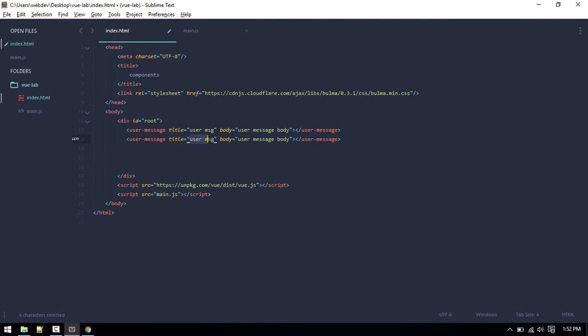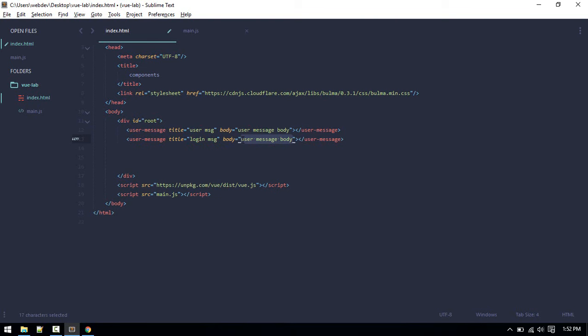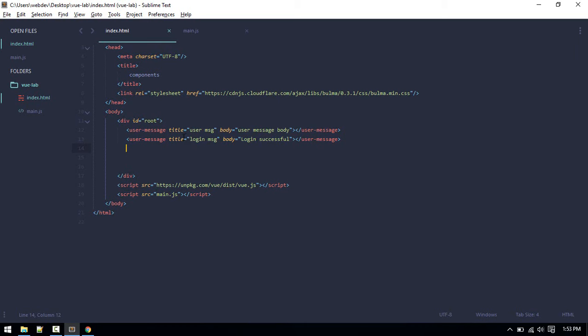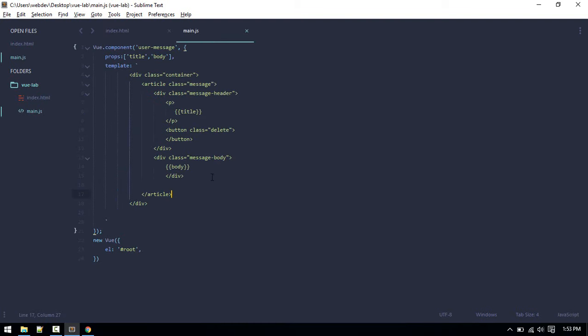For different messages, we want to display like login message and login successful, something like that. Now you can see another message. This might be coming from a database, so you don't need to hard code this.